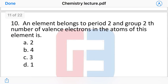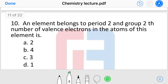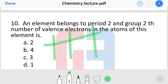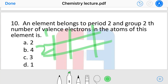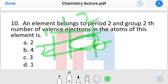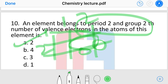Next question: an element belongs to period 2 and group 2 — how many valence electrons does it have? The options are 2, 4, 3, or 1. Elements in group 2, period 2 have 2 valence electrons. For example, if an element is in period 3 and group 3, it would have 3 valence electrons.